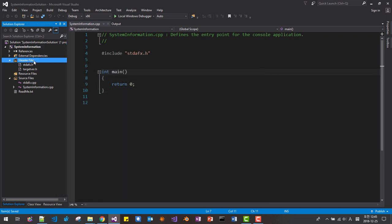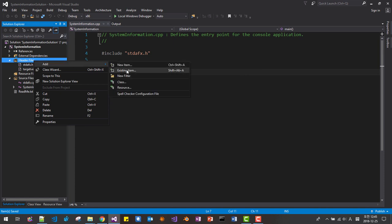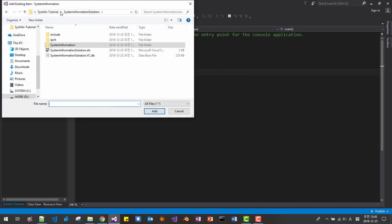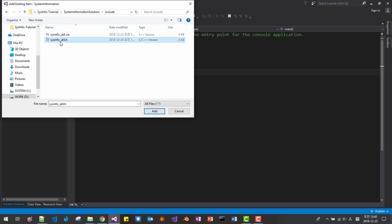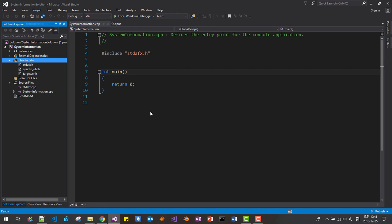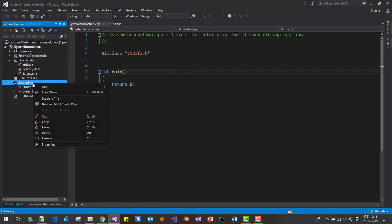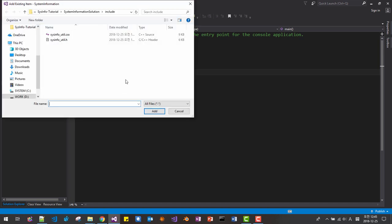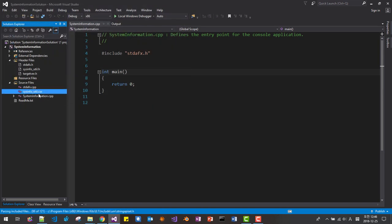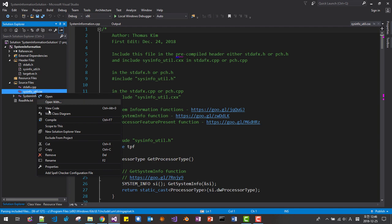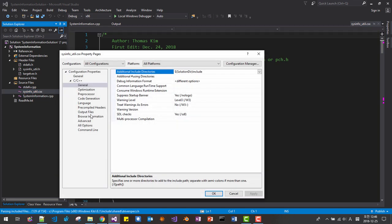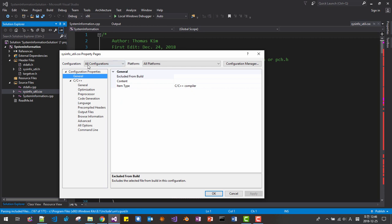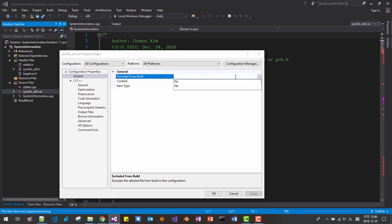In the header files, right click and add existing item. Go up to the Include folder and select system info UTIR. Add it. Then once again in source files, right click, add existing, select system info UTIR dot CXX, and add. Then right click this CPP file and go to Properties. Under General, make sure all configuration and all platform are selected, set Exclude from Build to Yes, then click OK.